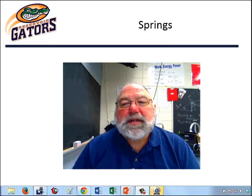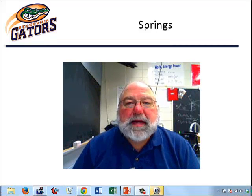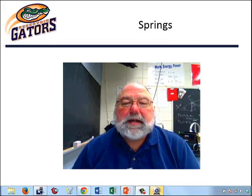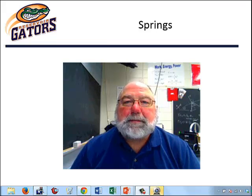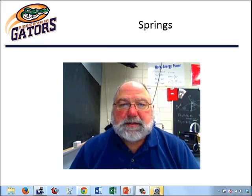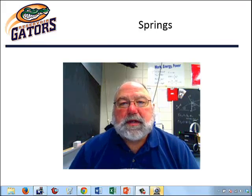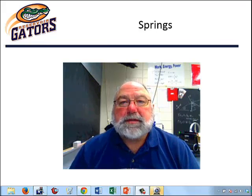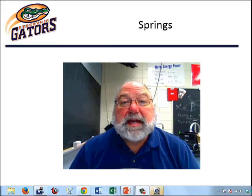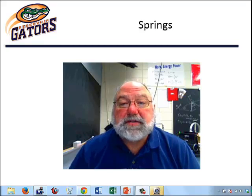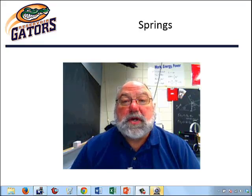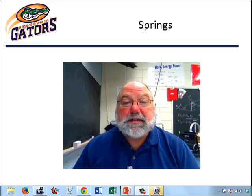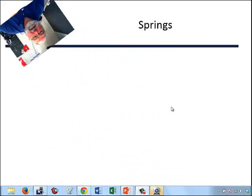Hi, welcome back. Today we're going to talk about a special type of variable force — the force exerted by a spring as it's stretched. So let's go ahead and get started.